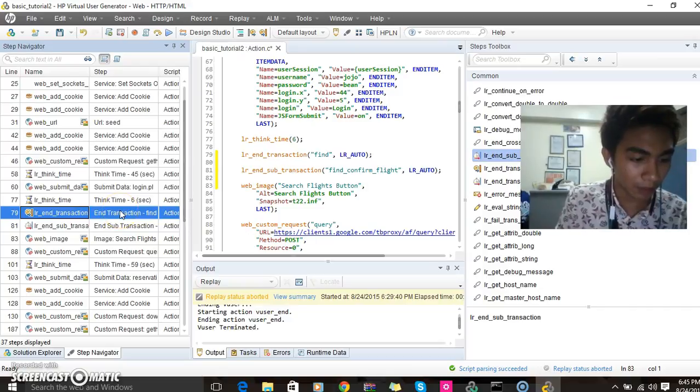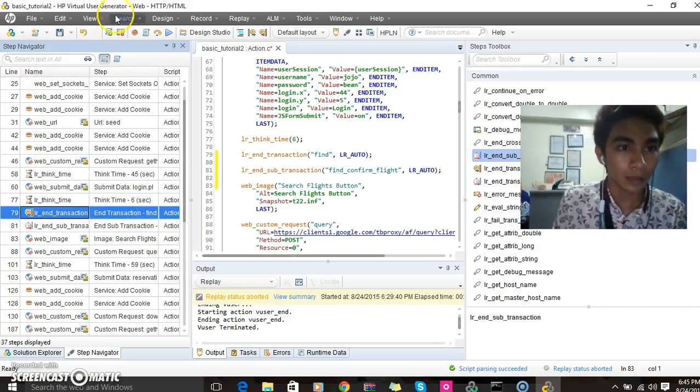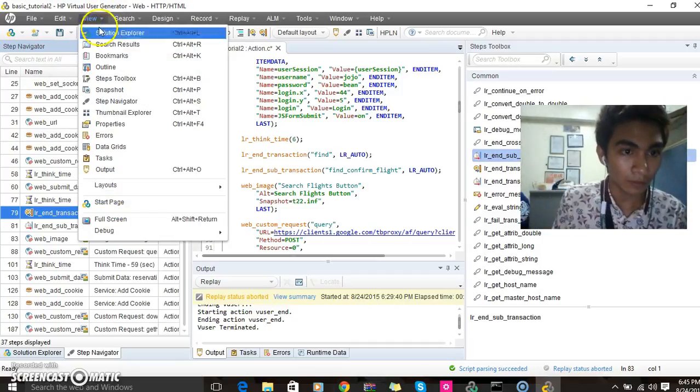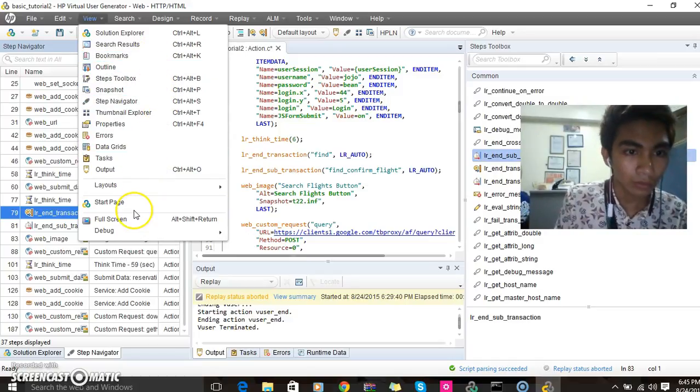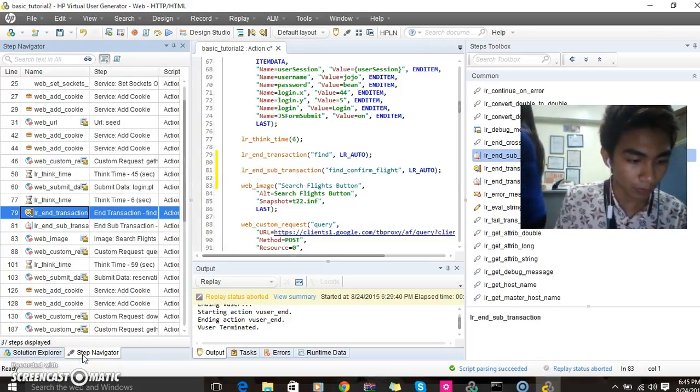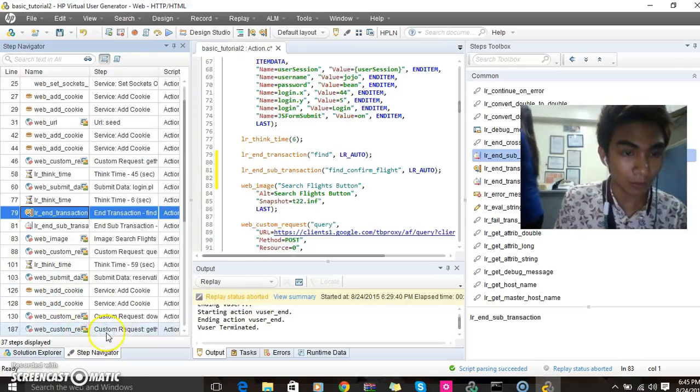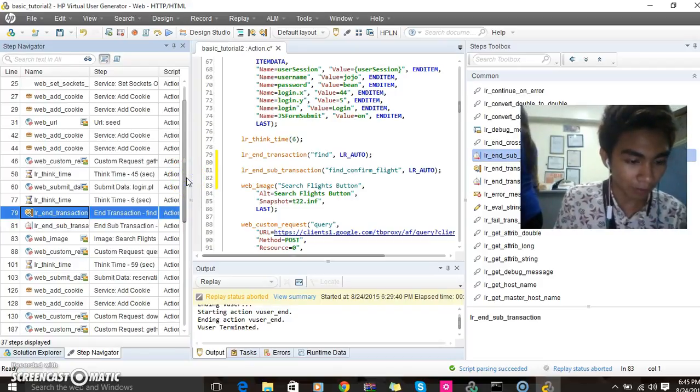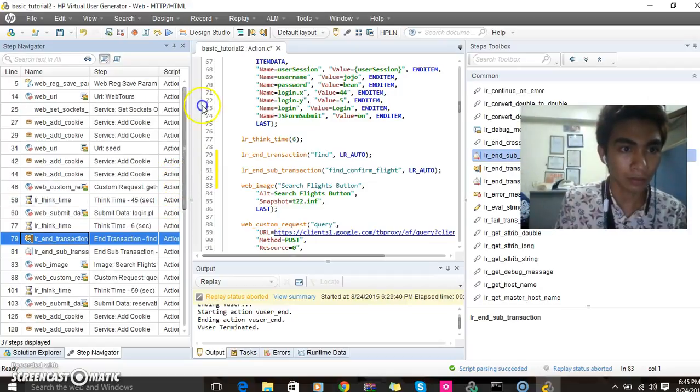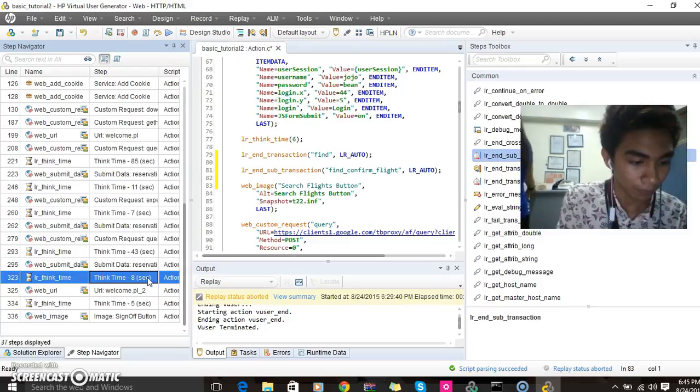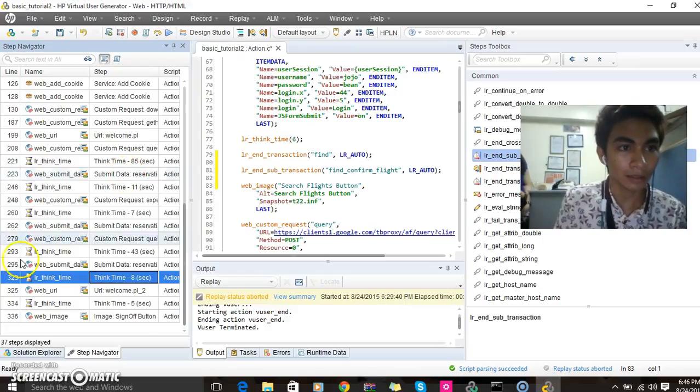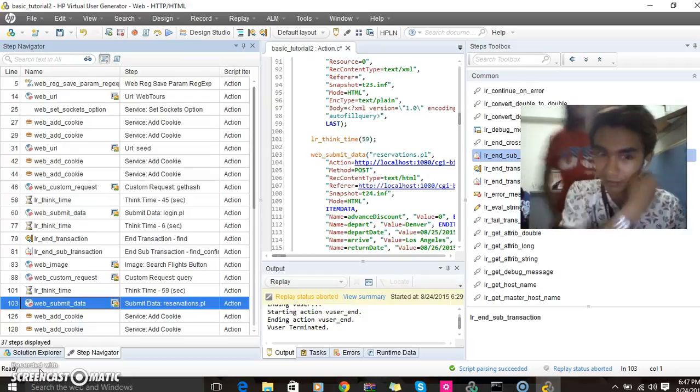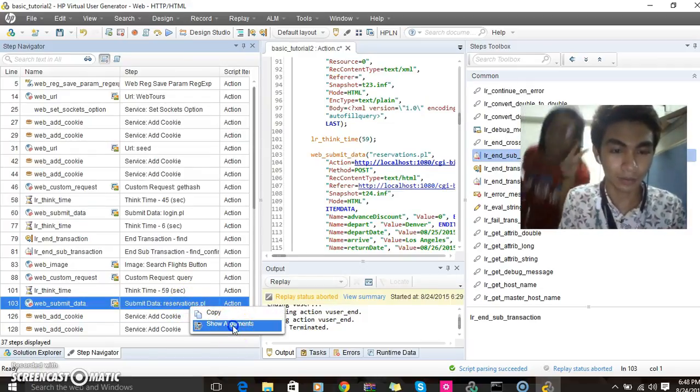For the section where you want to vary the data, select View then Step Navigator. Step Navigator, this is Step Navigator in the left pane. Then locate the submit date reservation.